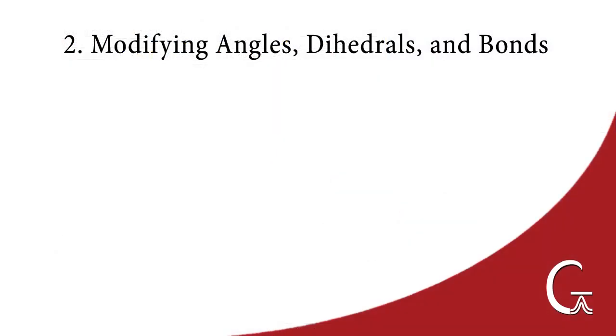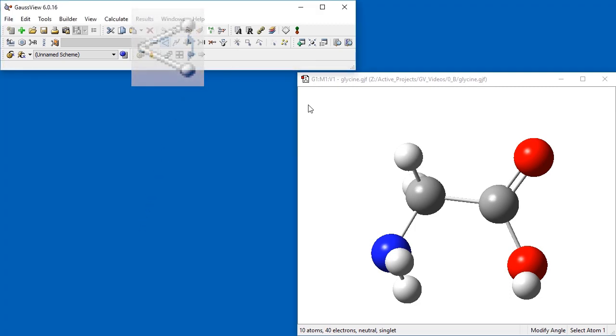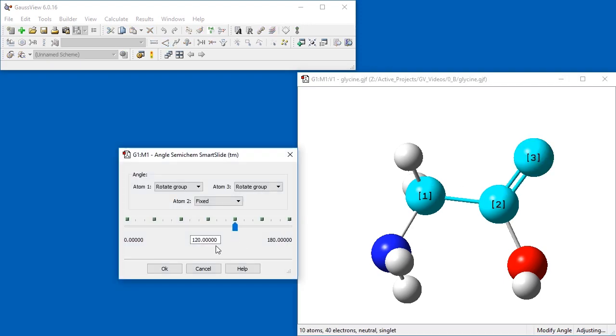In our next example, we will be modifying a glycine molecule to conform to an optimized structure from the literature. This is our starting structure. We begin by selecting the modify angle button and modifying the CCO angle to 124 degrees.